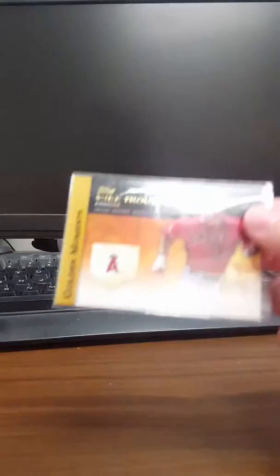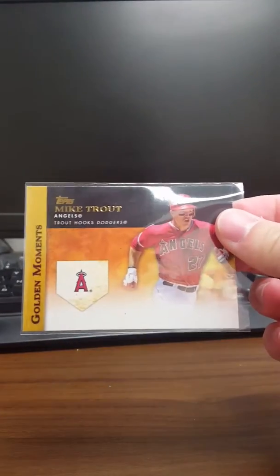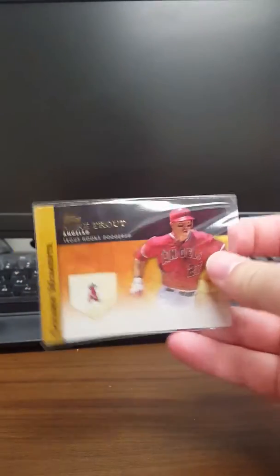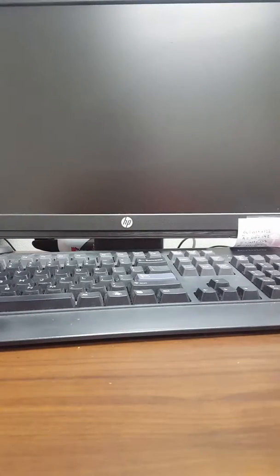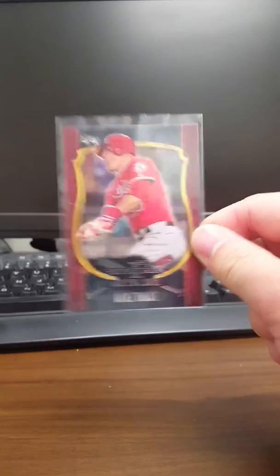That would be so cool to get signed. These cards look so awesome signed, like right there. It's one of my favorite sets to send out TTM, of course. It's hard to get that. But first home run card of Mike Trout.